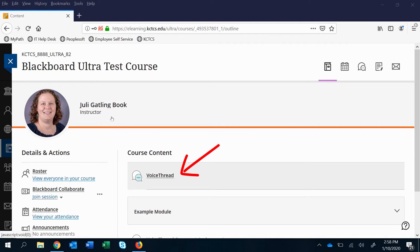It will often be called VoiceThread or have some sort of icon here but you just click it to open it.